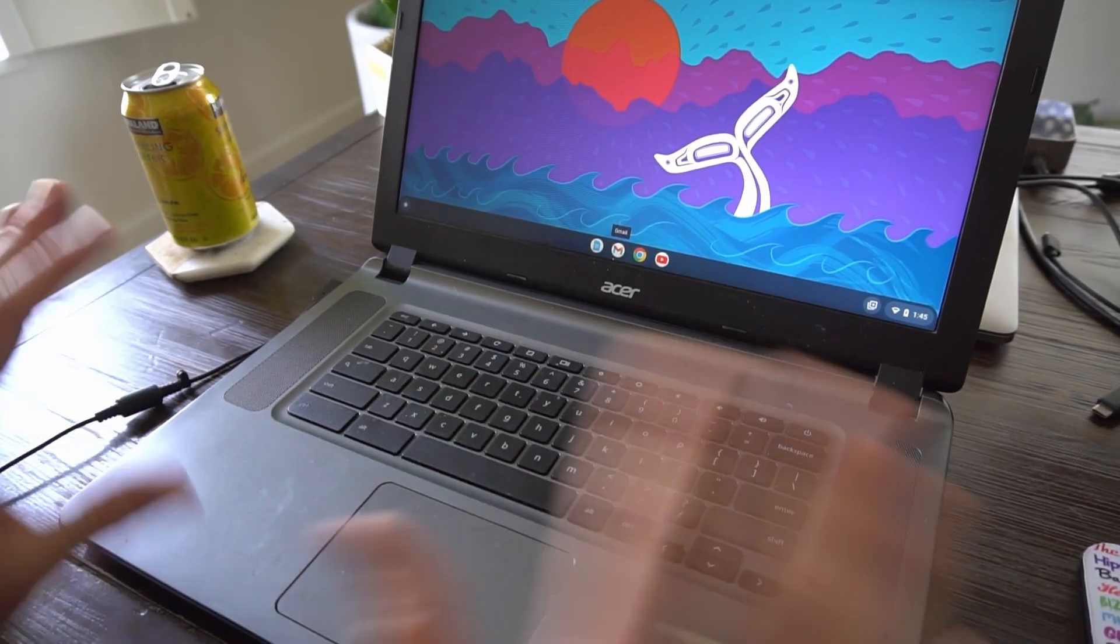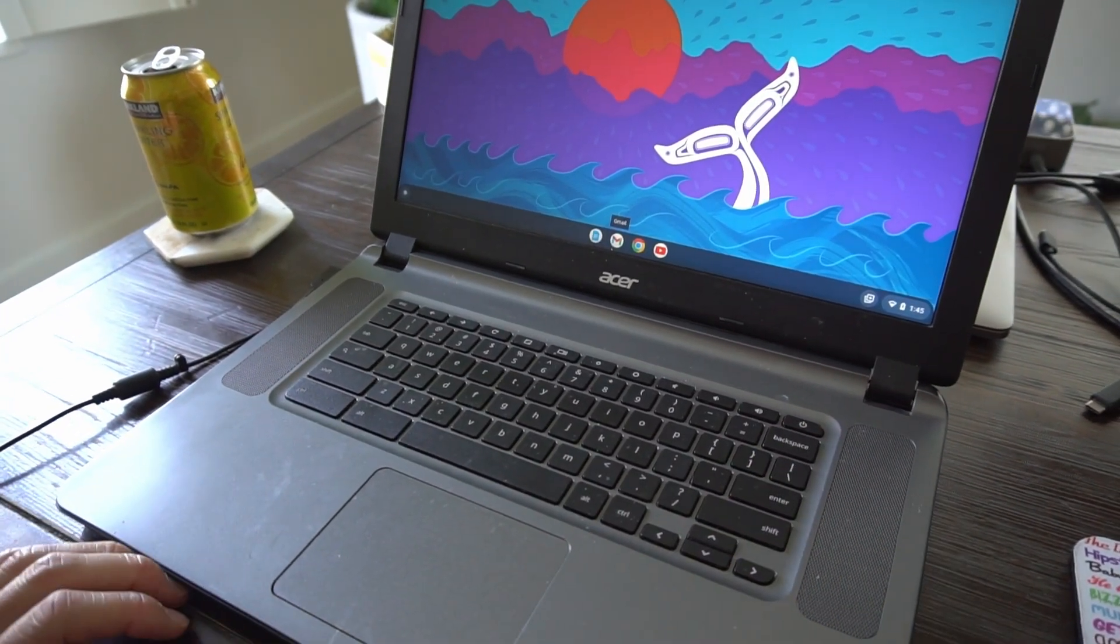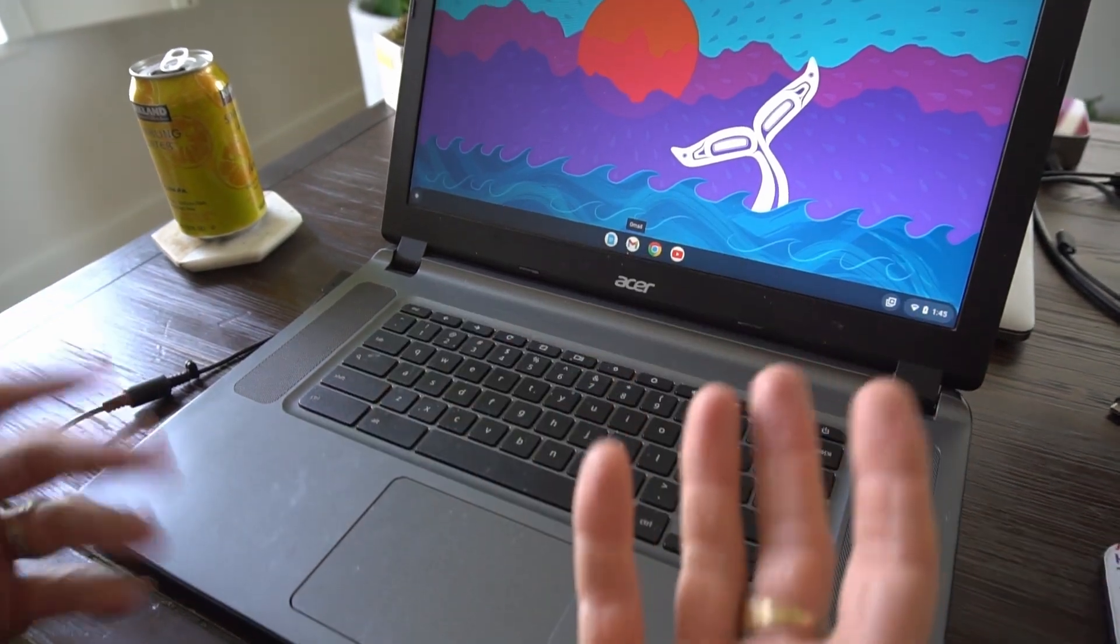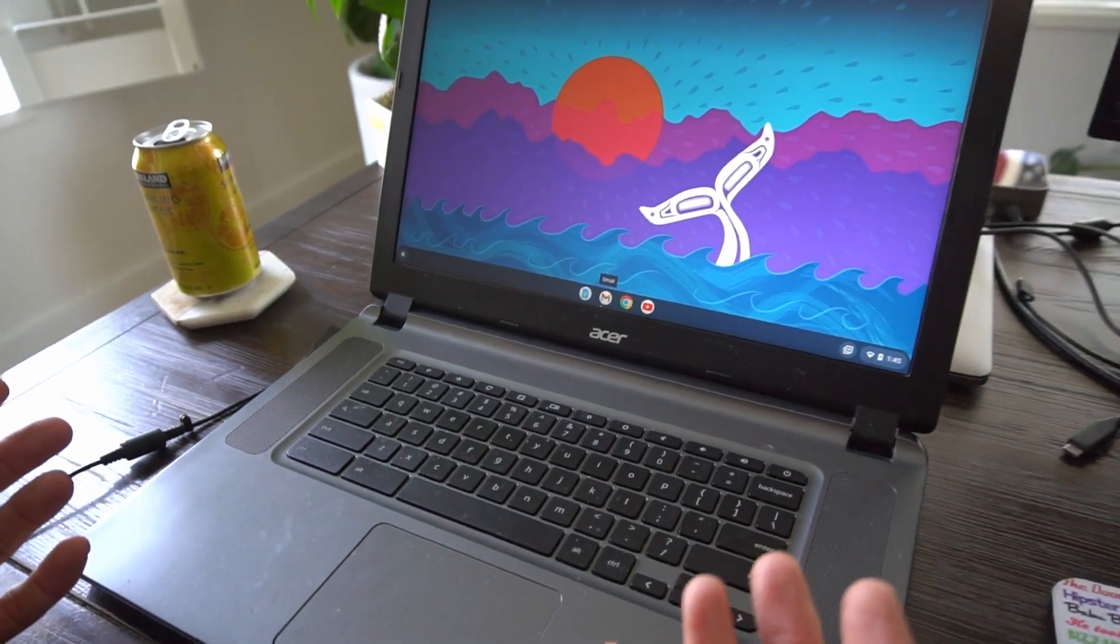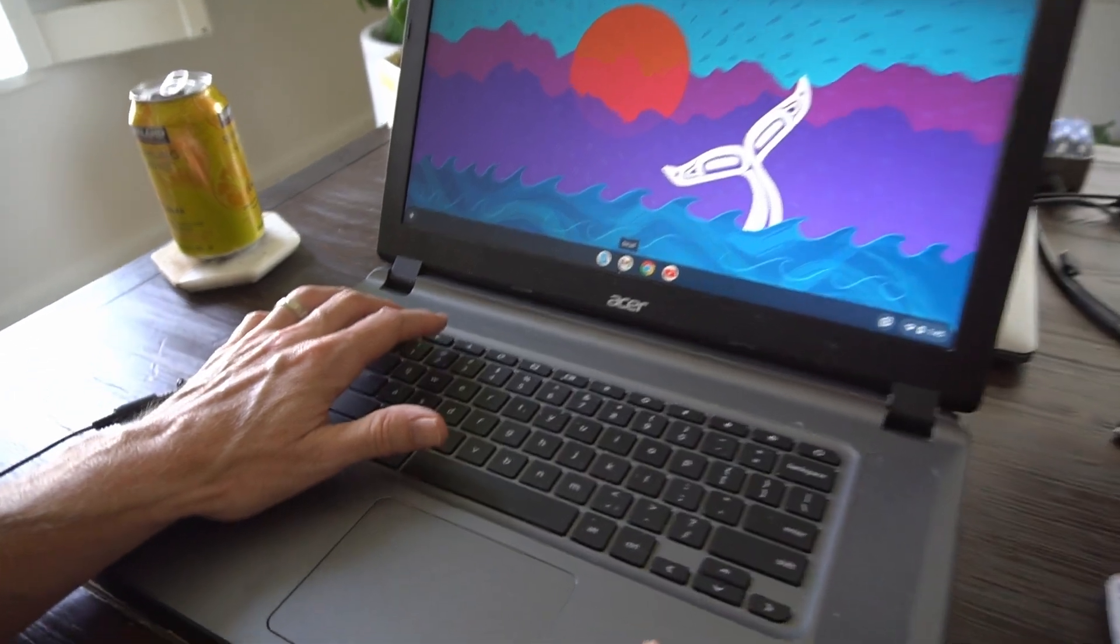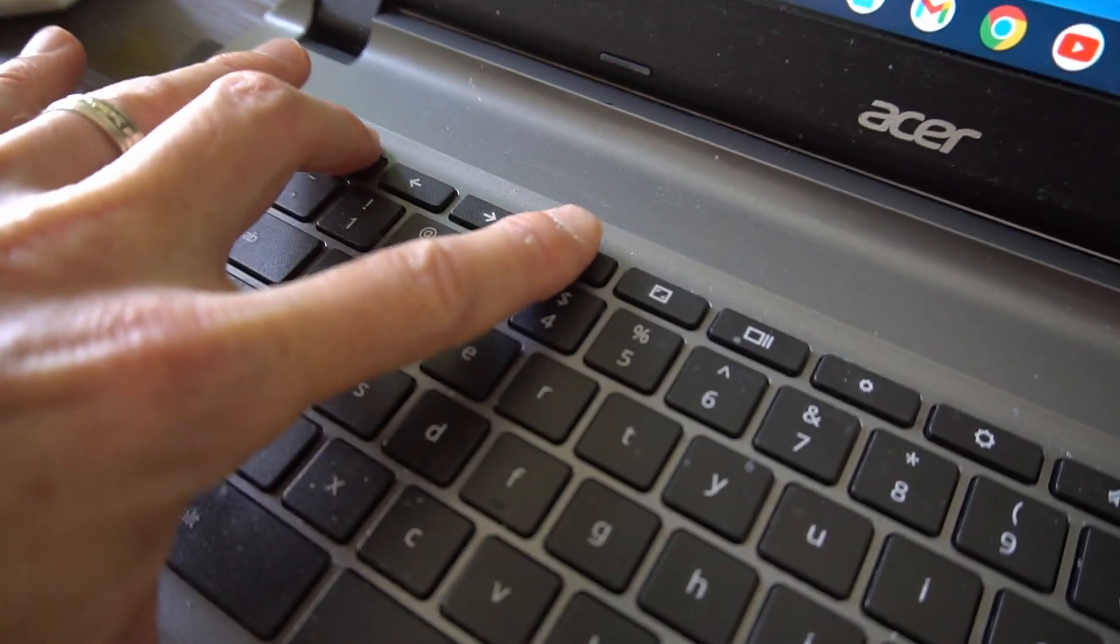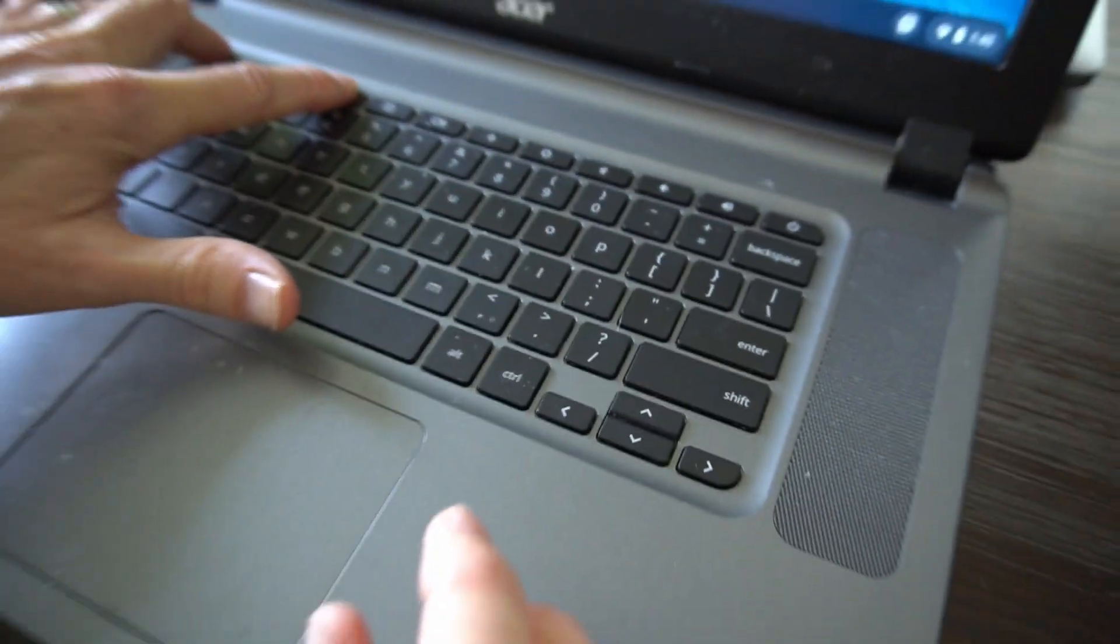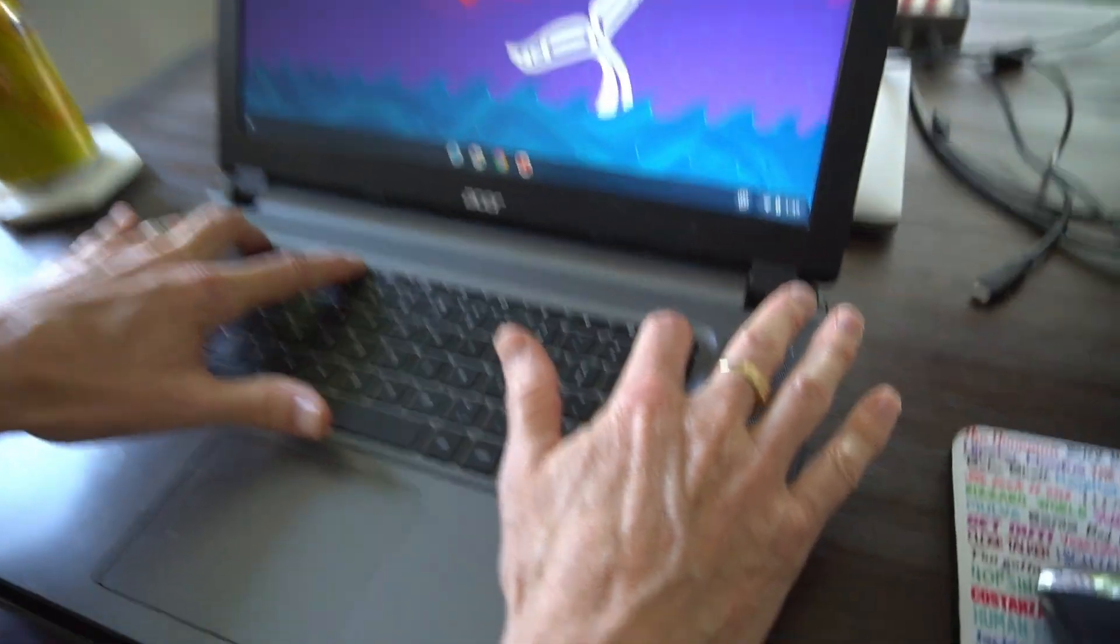So you're going outside of the normal bounds of a Chromebook if you want to install apps that aren't in the Google Play Store, for example. So to do that, you hold the Escape key and the Refresh key there, and then you press the Power button.